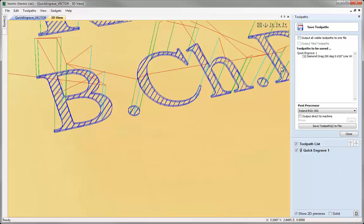It just enables us to actually save out the toolpath more quickly and efficiently.